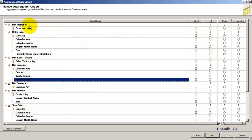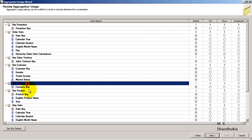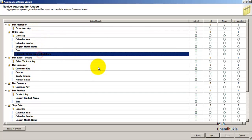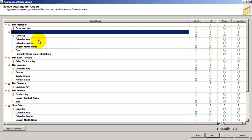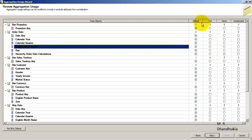These are the cube dimensions, and these are the attributes within the cube dimensions. We know that aggregations are created based on the attributes of the cube dimensions. On the left-hand side it is showing us the cube dimensions, and inside it is showing the attributes. On the right-hand side, we have four options: Default, Full, None, and Unrestricted.